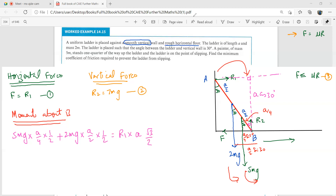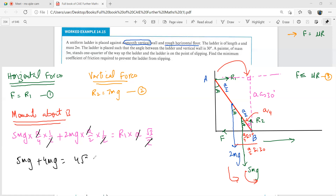Setting anti-clockwise equal to clockwise: 5mg × (a/4 × sin 30) + 2mg × (a/2 × sin 30) = R₁ × a cos 30. With sin 30 = 1/2 and cos 30 = √3/2, cancelling a's and simplifying: 5mg + 4mg = 4√3 R₁, giving R₁ = 9mg / (4√3).